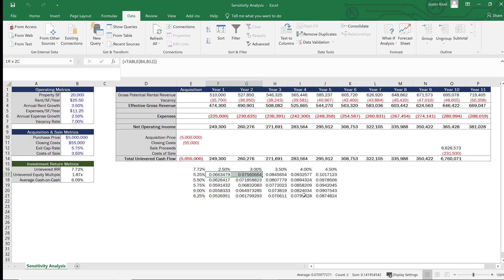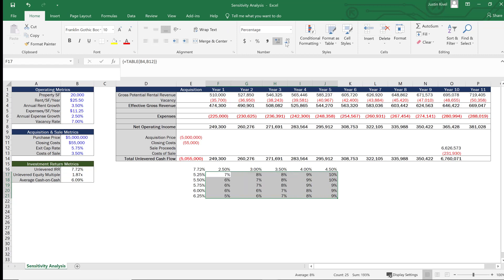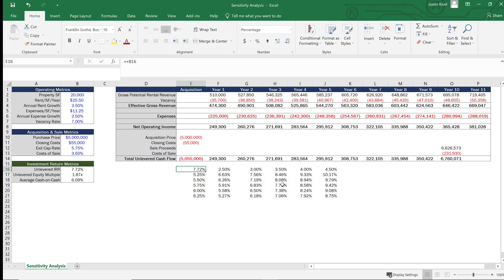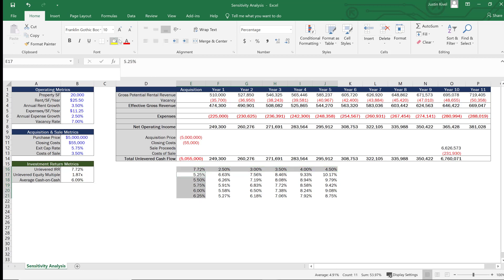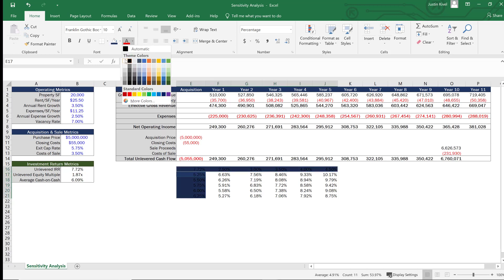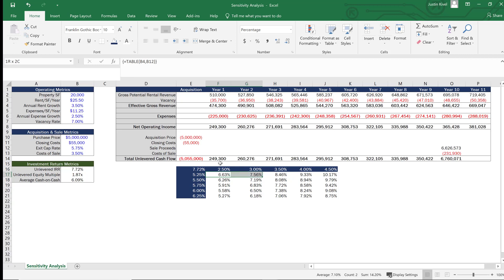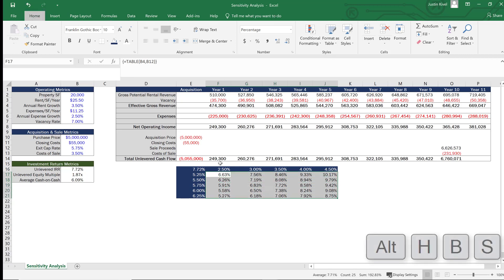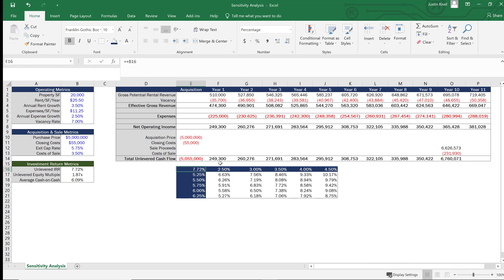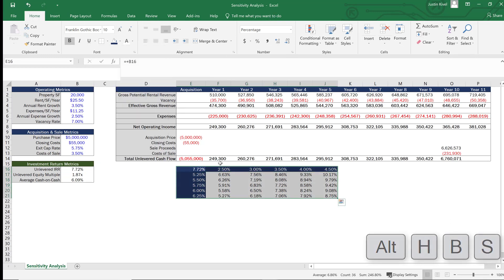This still looks a bit sloppy, so I'll set all the values to percentages out to two decimal places so we can see things more clearly. To make the table cleaner, I'll add a dark blue background to the outside of the table with white bold text, and add an outside border using Alt+H+B+S. I'll do the same on the other side to give it a clean, professional look.